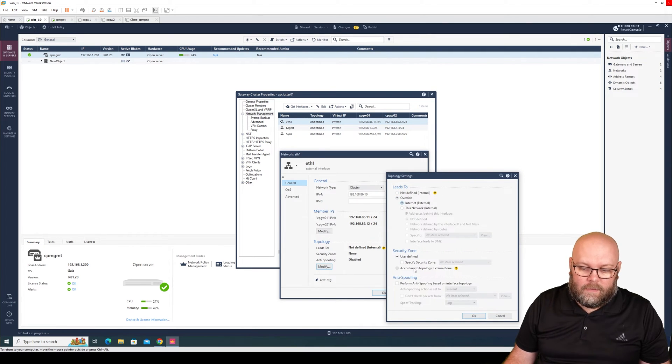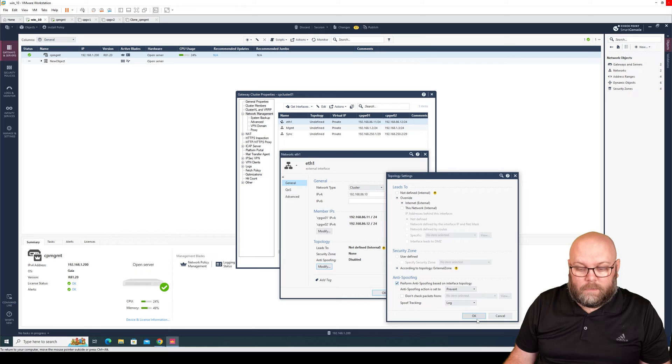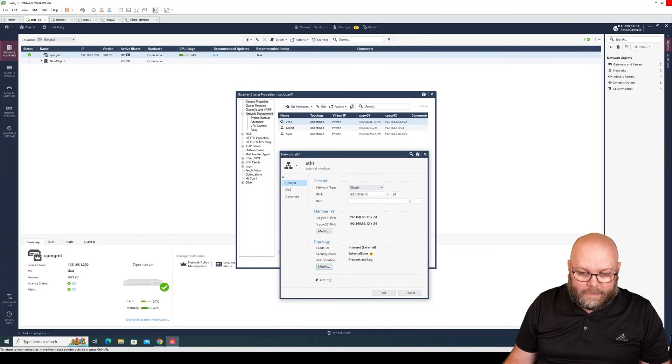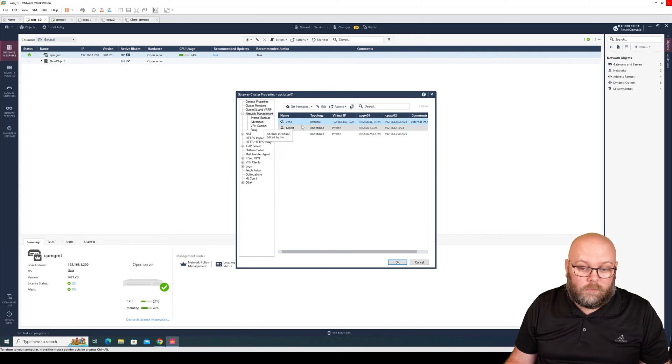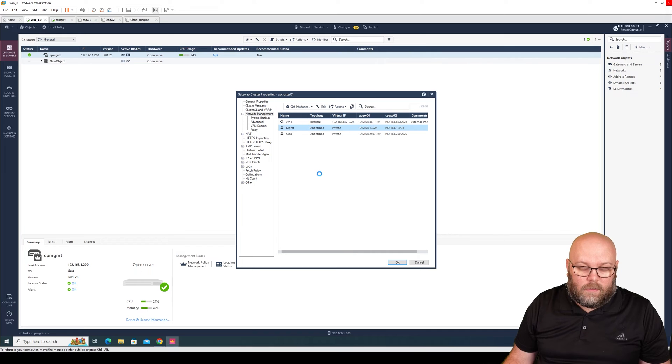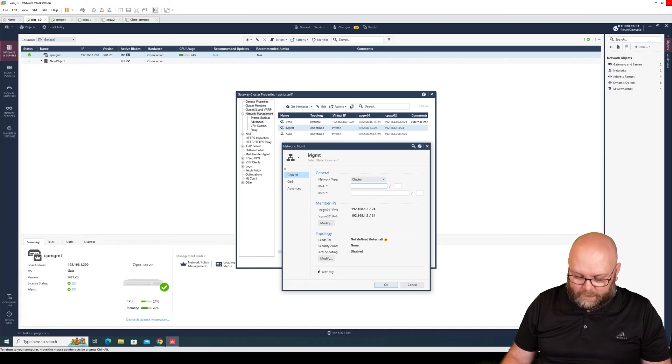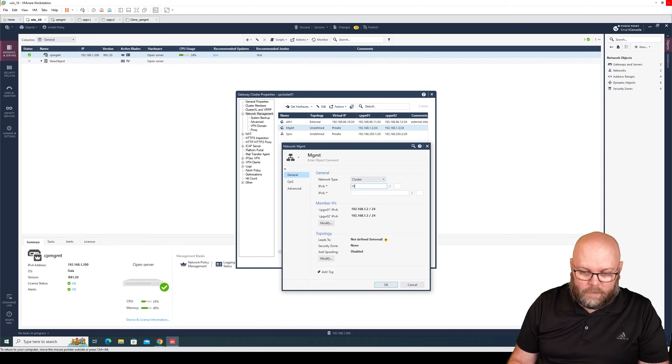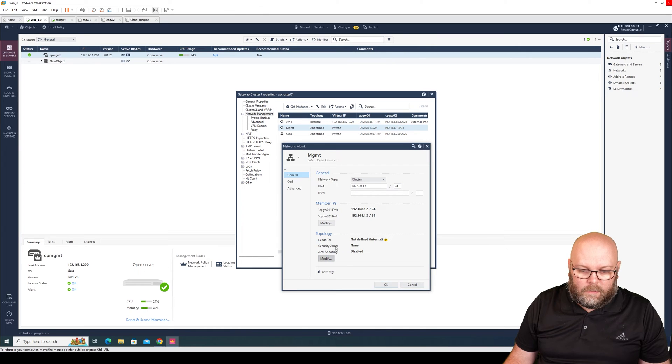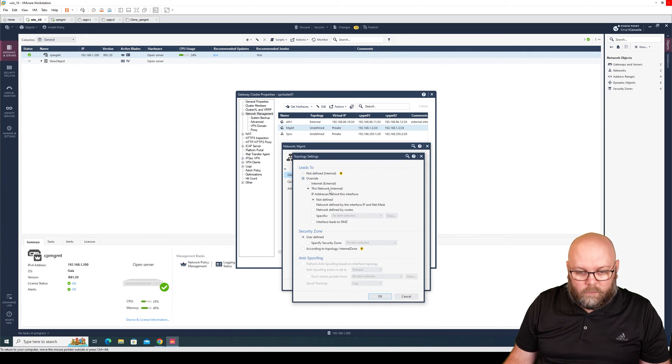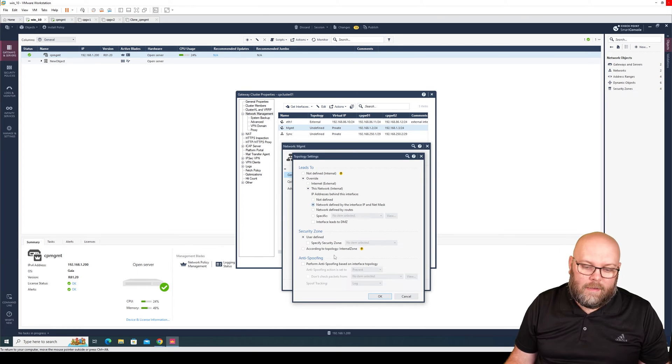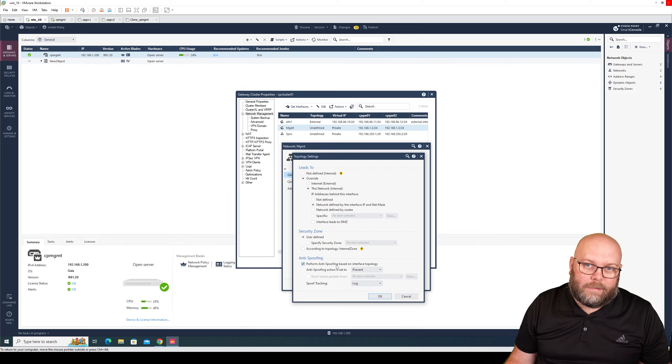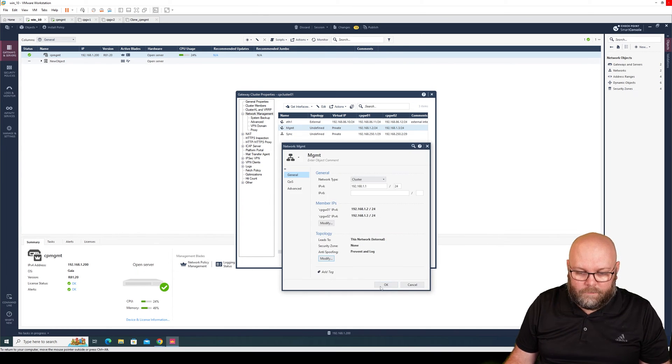I will change the topology, and this topology is external for internet. I will also use zones, so this is the external zone, and I will perform anti-spoofing. So this is my internet interface. Management will also be a cluster interface, 192.168.1.1 slash 24. This will be also topology override, and I will put network defined by the IP address and mask, meaning there is nothing behind this interface other than this specific network.